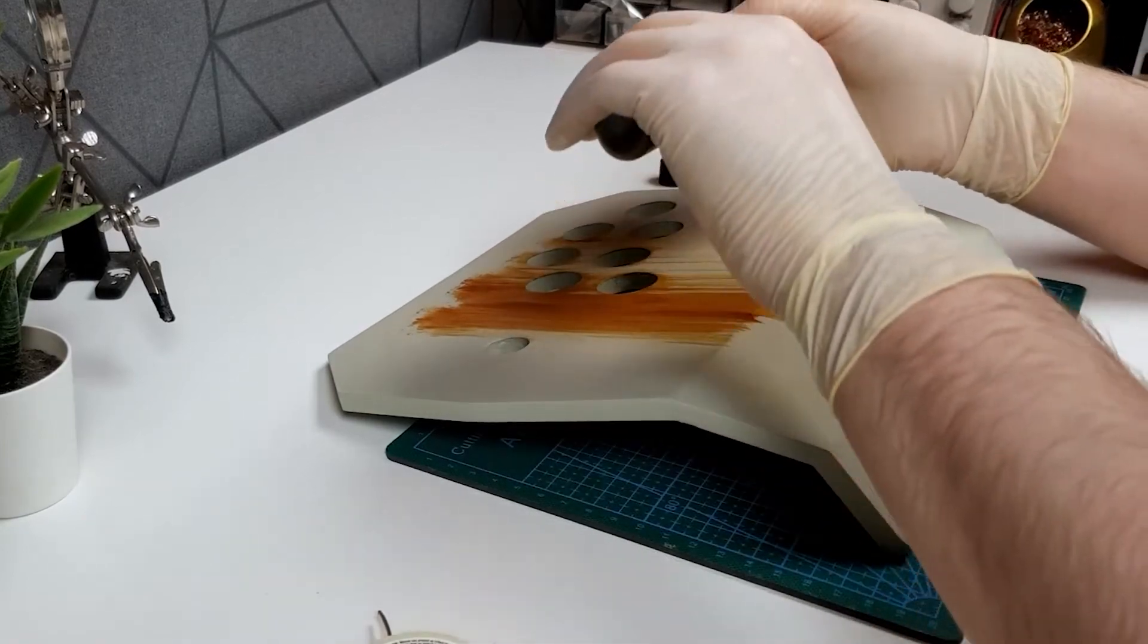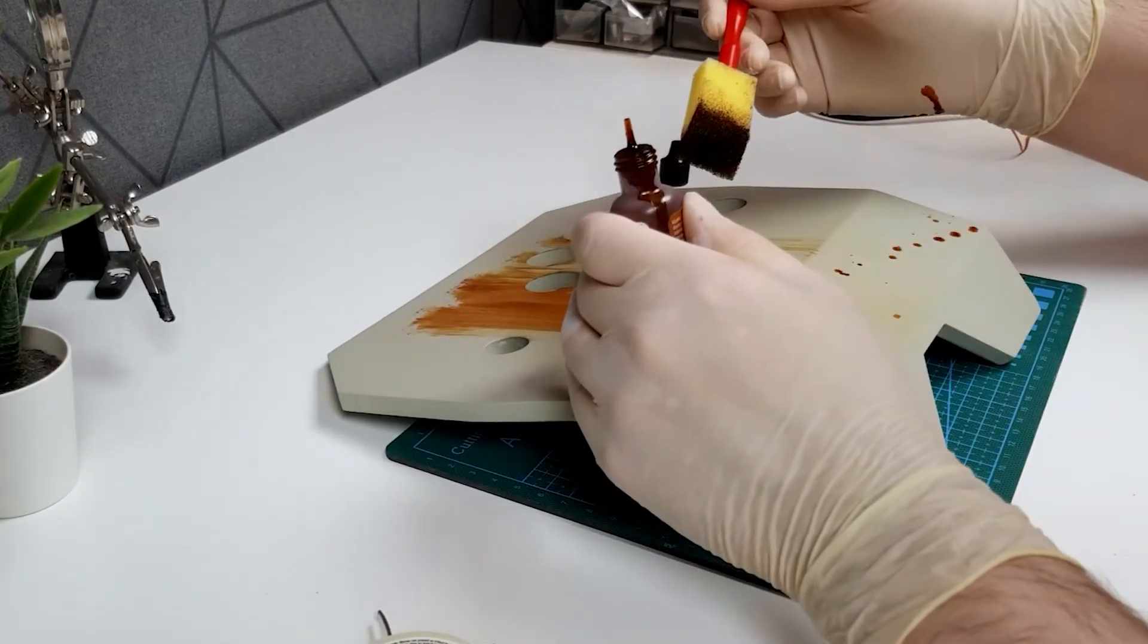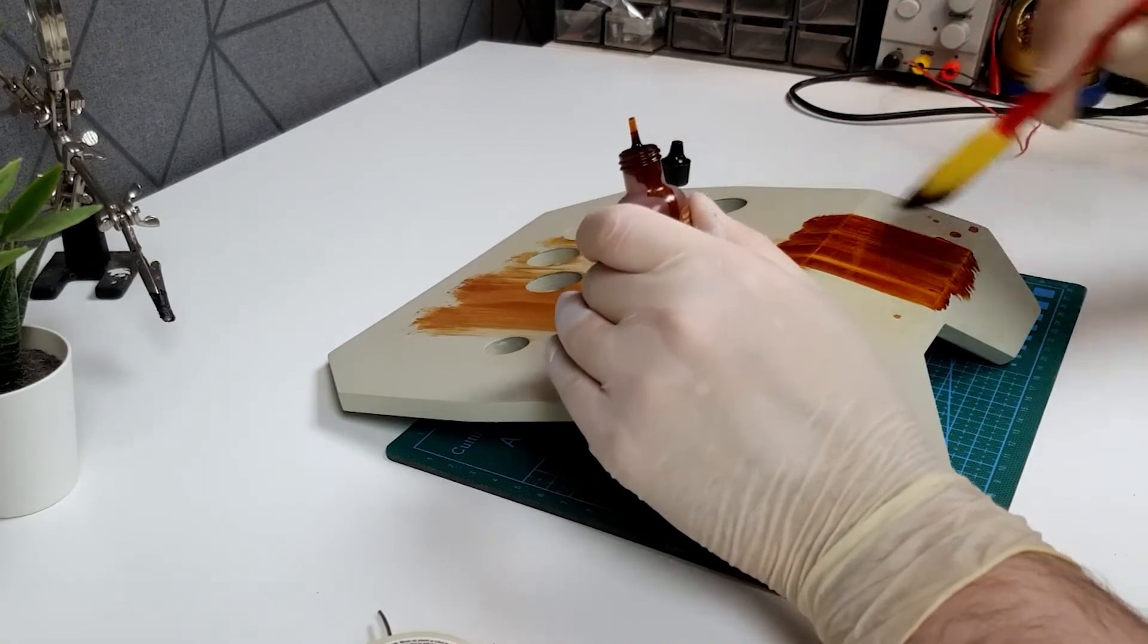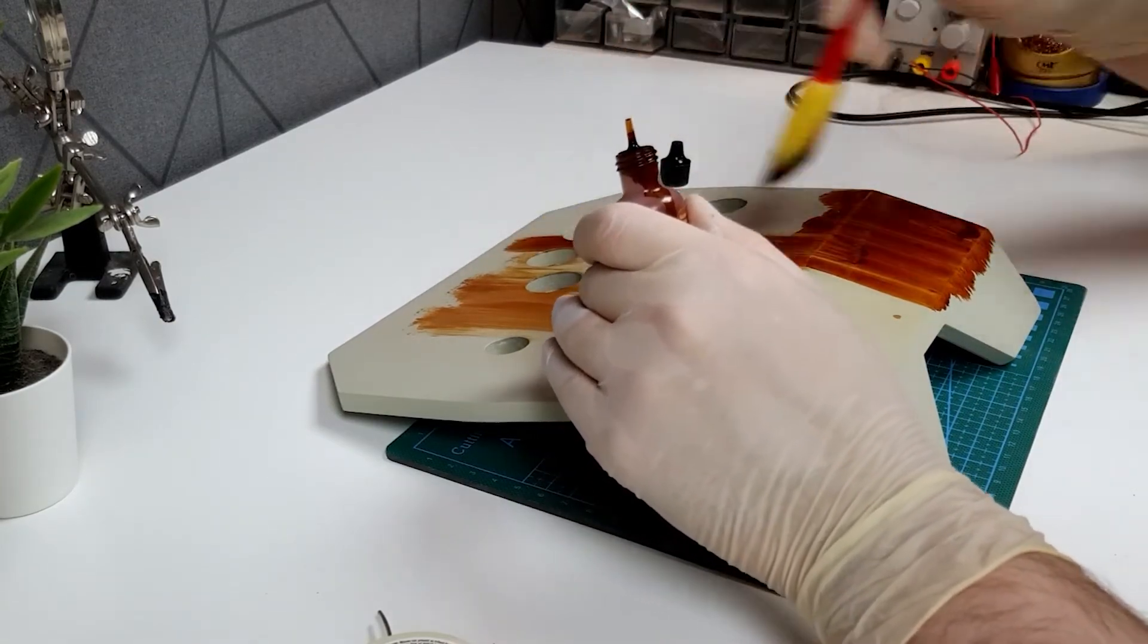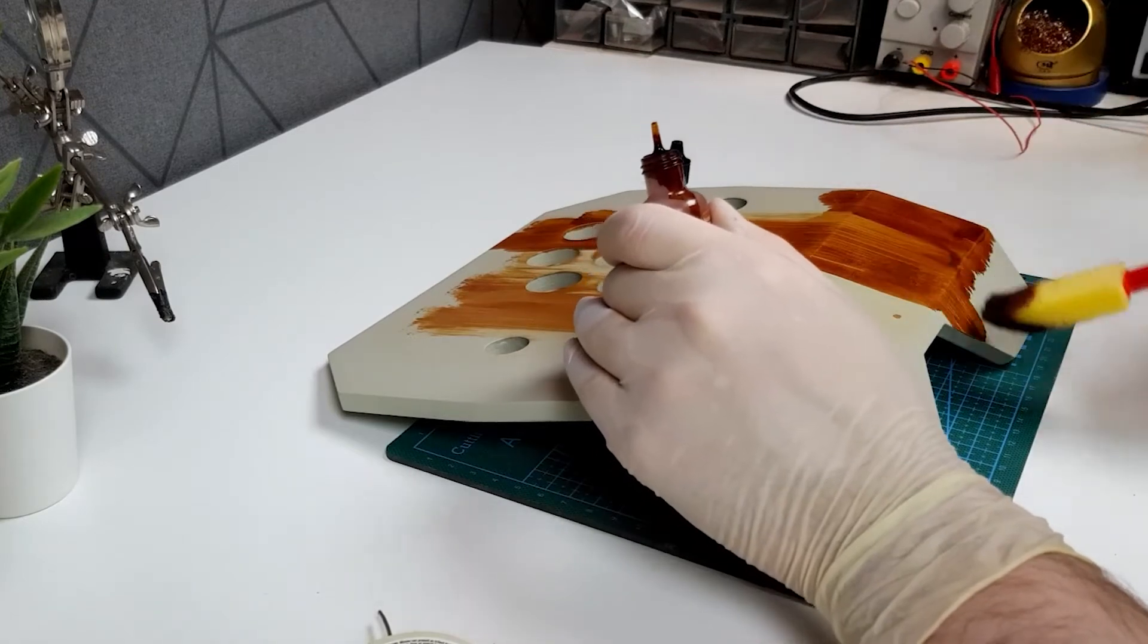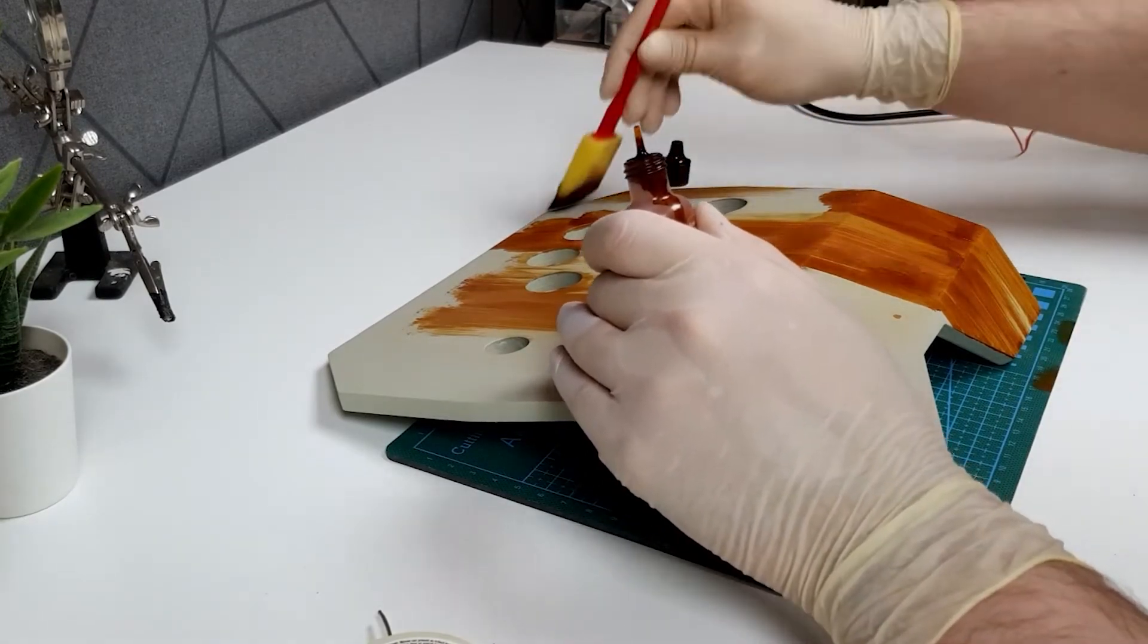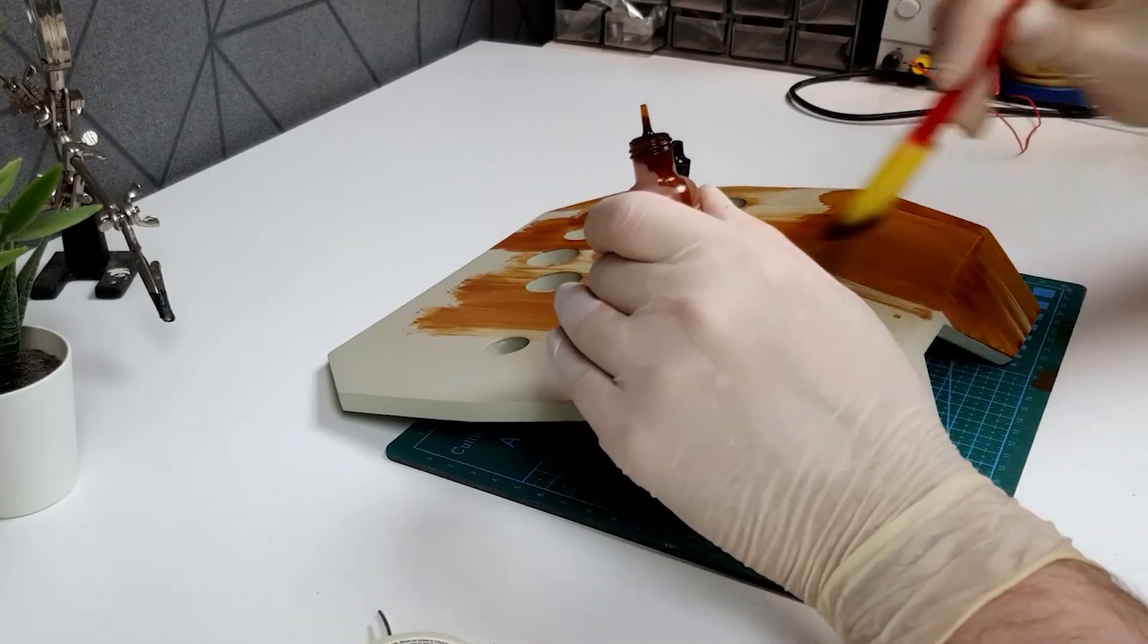To do this, all you need is a sponge and some alcohol ink. All you have to do is put alcohol ink on a sponge and then apply it in strokes, and then just keep blending this to get the desired look you like. The only thing you have to bear in mind when doing this is that you make sure that you're painting in the same direction, as this will mimic the wood grain effect.